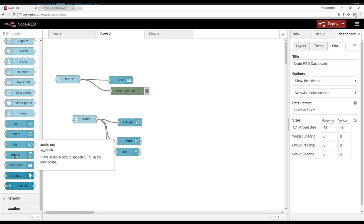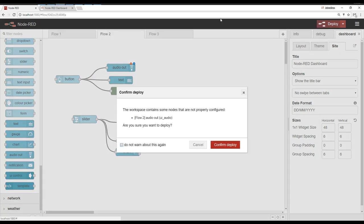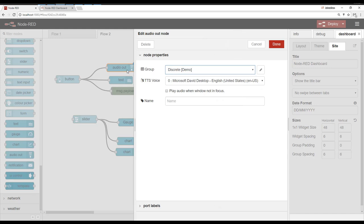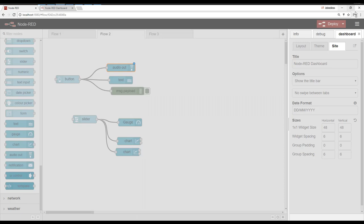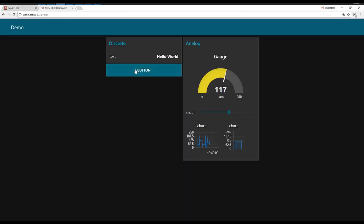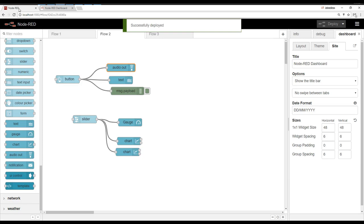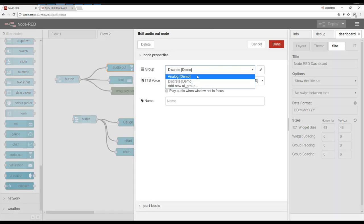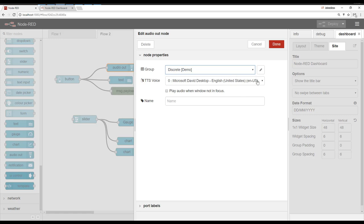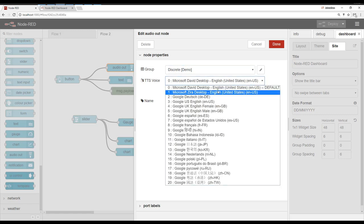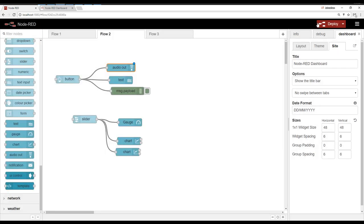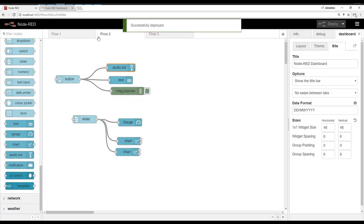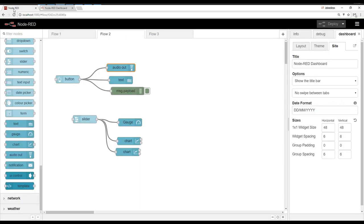So the audio output can play text to speech. If you input text like our hello world, you should be able to speak it. We do want to go ahead and put it on the discrete group. Hello world. Let's go ahead and get the lady. Zero. Hello world. Okay.